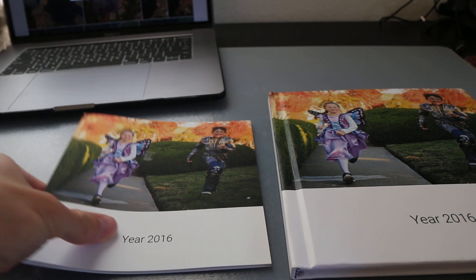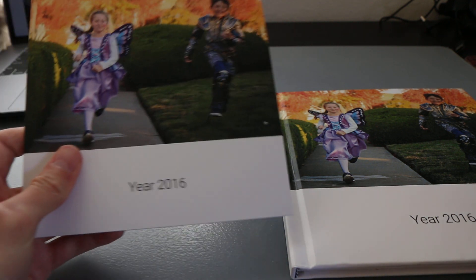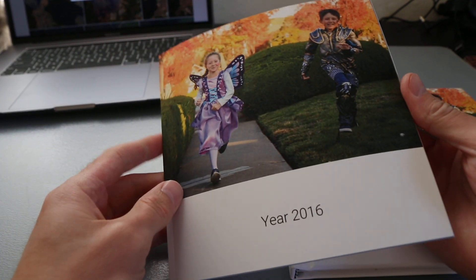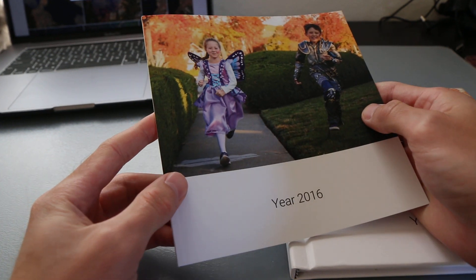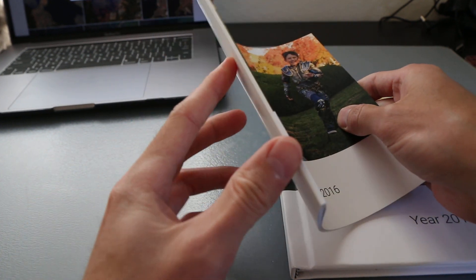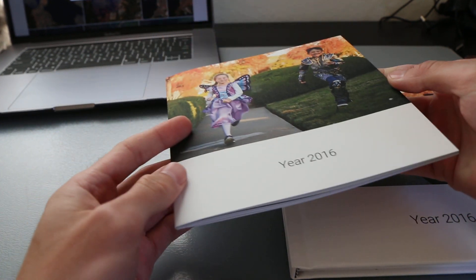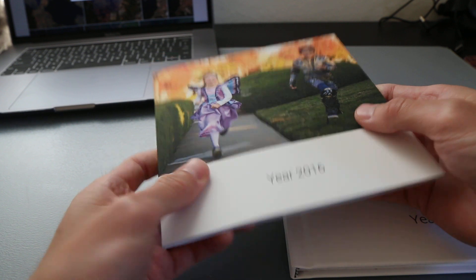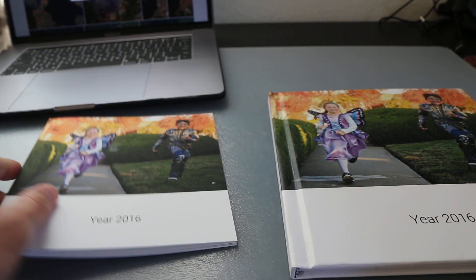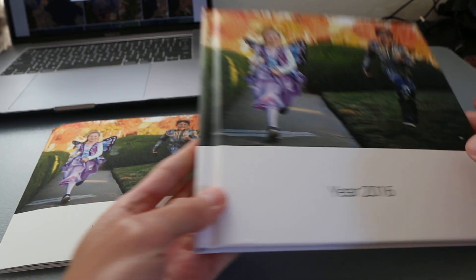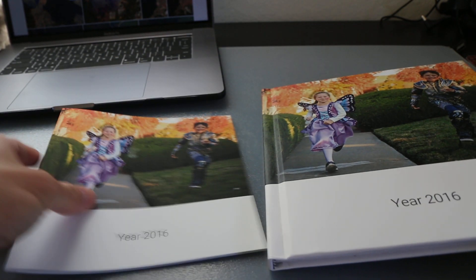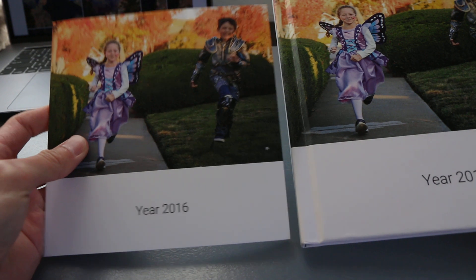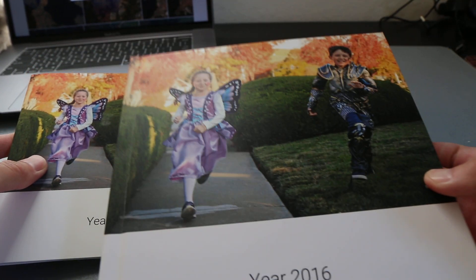Hey guys, this is a quick review of Google Photos. I recently ordered this from Google Photos and received it. So this is soft cover and this is hard cover. 7 inch and 9 inch.